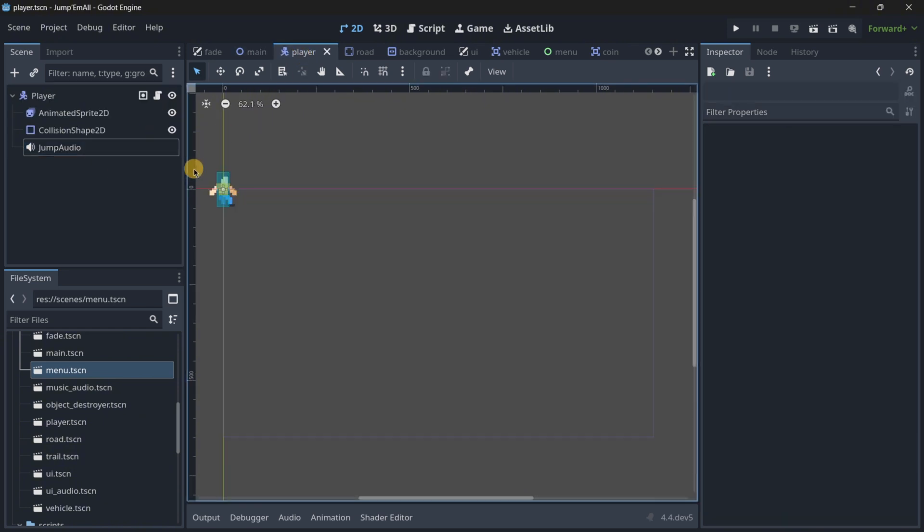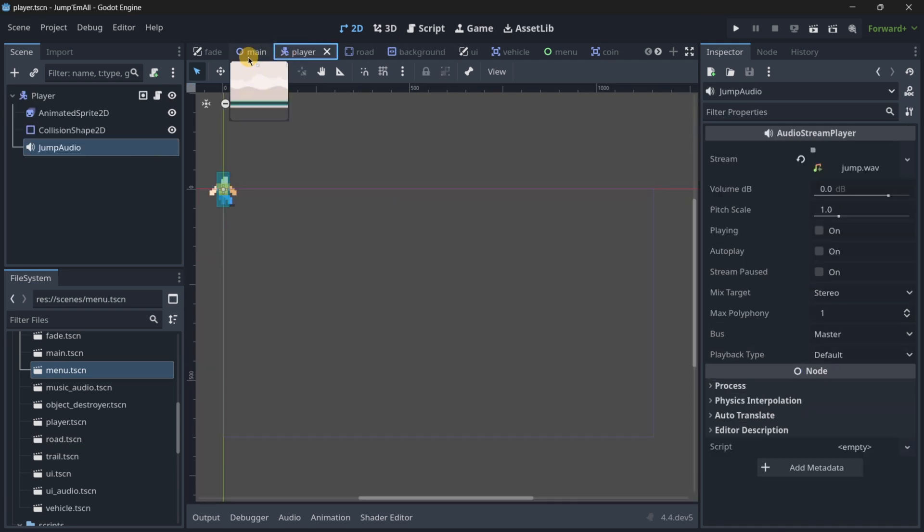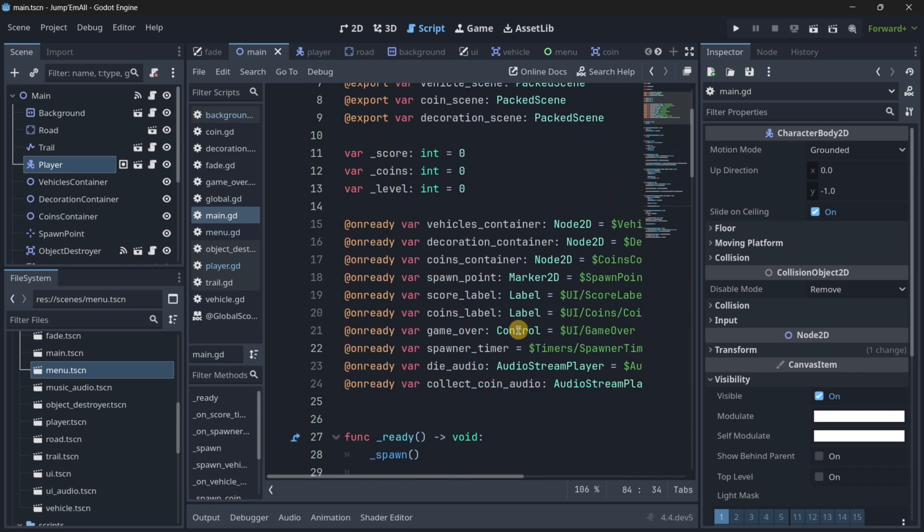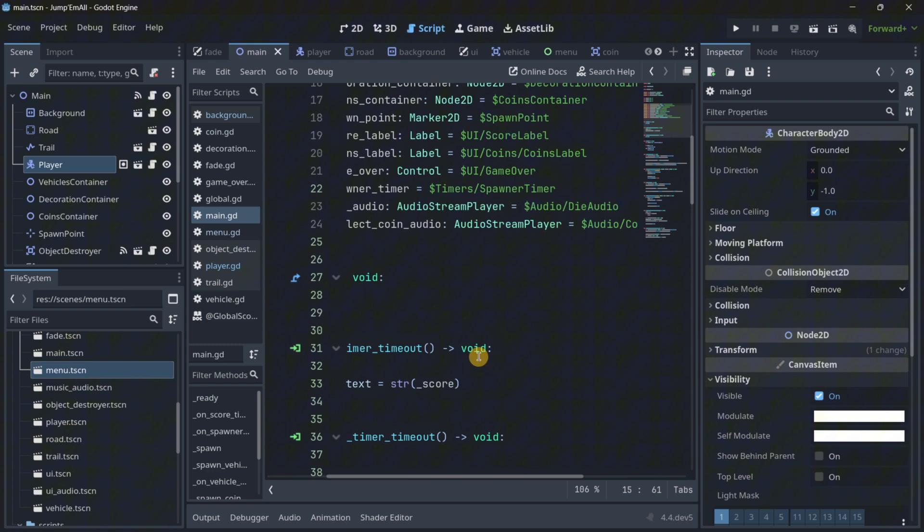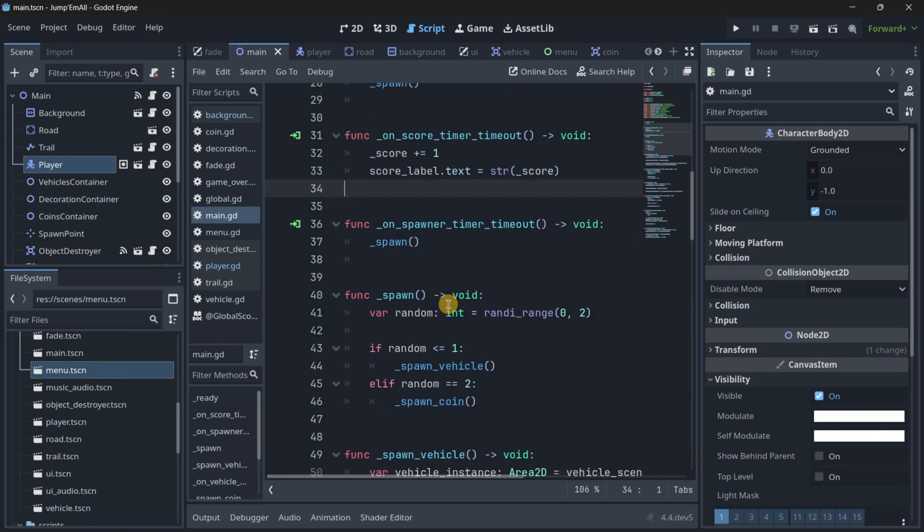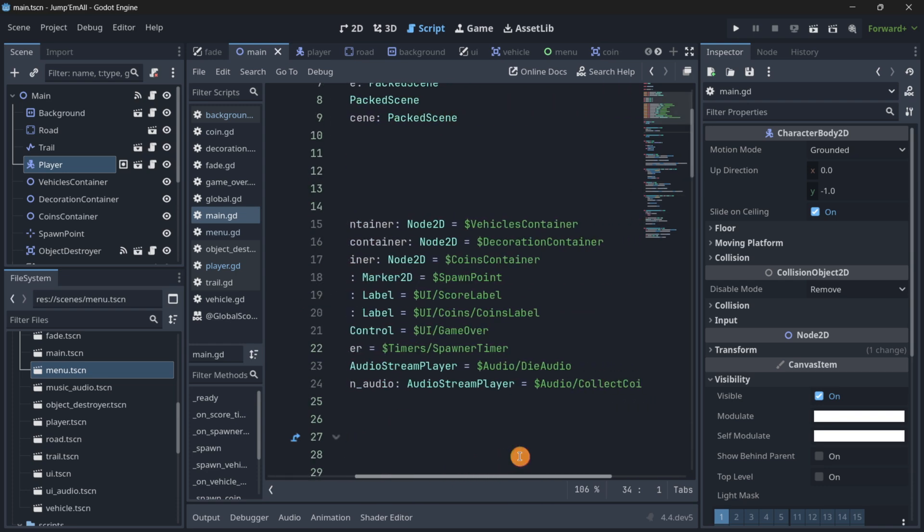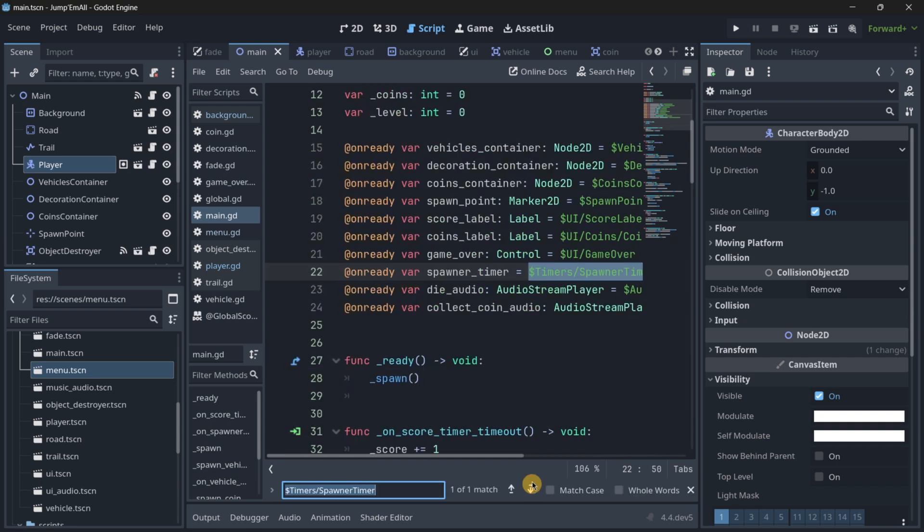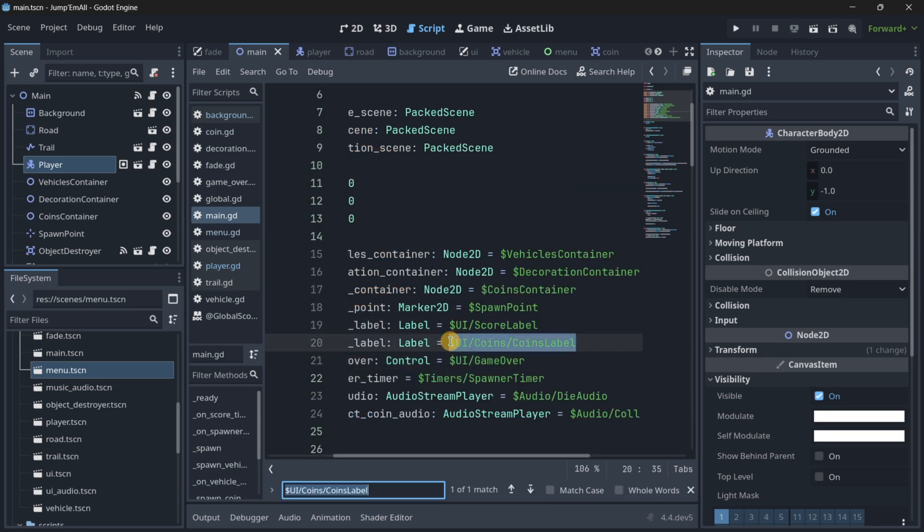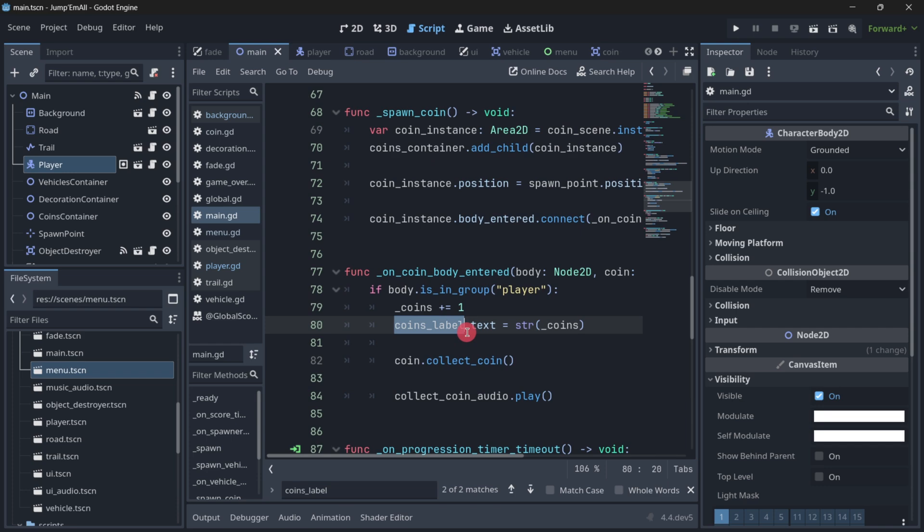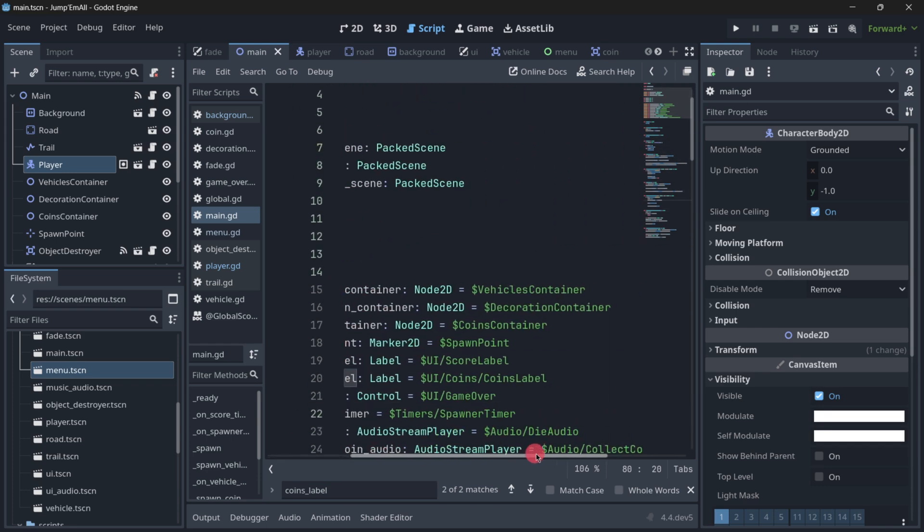Coming back to nodes, sometimes or lots of times we may have to reference them in our code, and there are a lot of ways of doing this. The most recommended way is with an onready variable. For example here, the coins label I am using over here. Instead of having to use this line that is quite long and complicated to understand, by just using coins label it is much easier and straightforward.